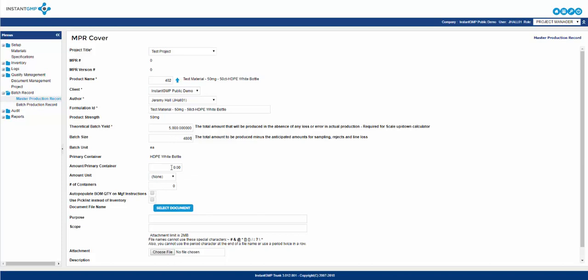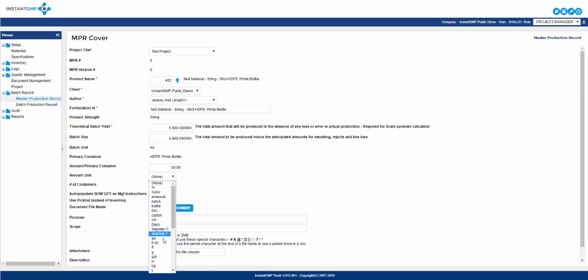Batch unit is auto-generated and filled in based on the unit associated with the product. If a primary container was selected in the project, it will auto-generate as well. Amount per primary container is how much of the product will be placed in each primary container. Amount unit is what unit you measure the amount you place into each container, and then the number of containers is how many containers you will need to package the batch upon completion.